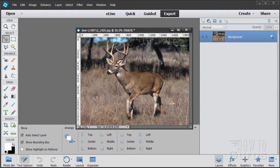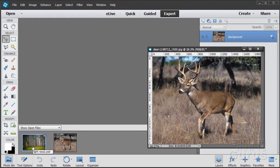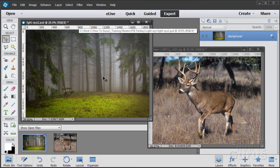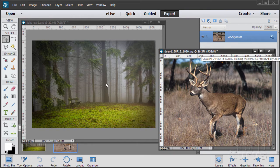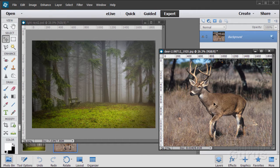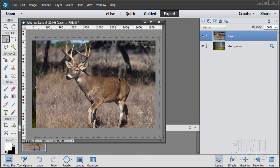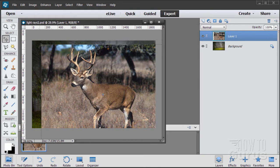I have two pictures here — one of the deer and one for the background. I'll be taking the deer picture and placing it into the background. That part is actually very easy. Just grab the layer, drag it over, and there's our picture. We now have these as two layers. Obviously the deer picture is too large, so let's scale it down. Grab the upper left hand corner and scale the deer down.